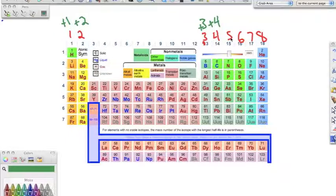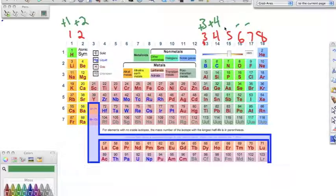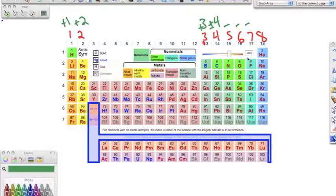Non-metals are takers — they take electrons, so they're going to be negative. Group seven is negative, group six is negative, group five is negative. Group four can be positive or negative. Non-metals are going to take until they have eight. Group 15 already has five valence electrons, so they'll take three more to get eight.